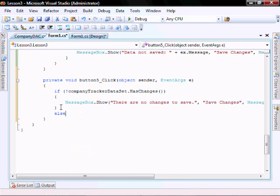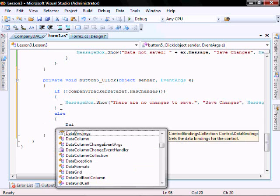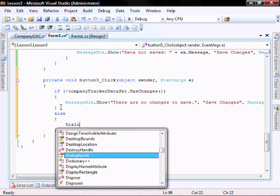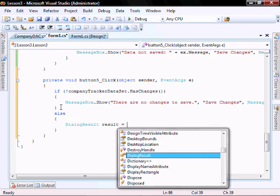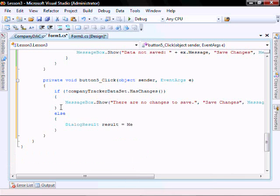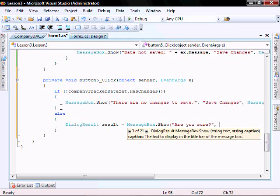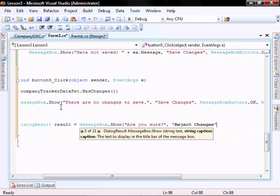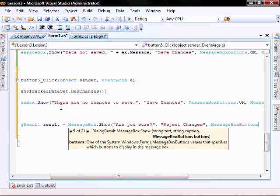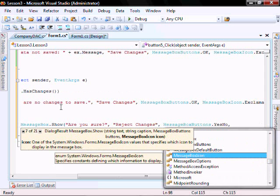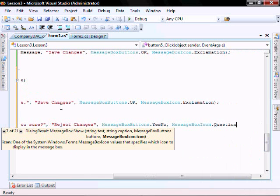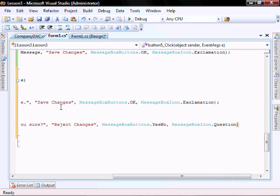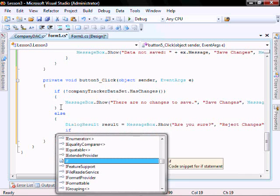Else, do a dialog. Result equals messagebox.show. Are you sure? And check the result.